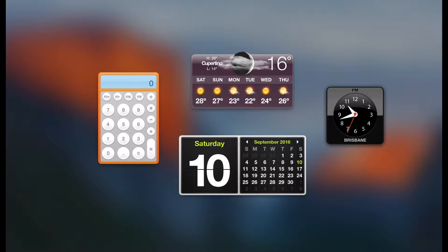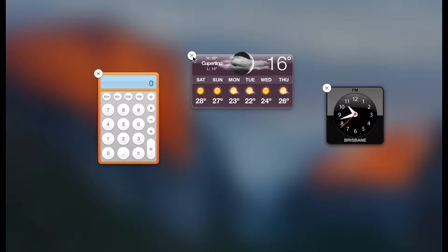You can get rid of all the widgets that you don't need and add the ones that you do need, like stickies.